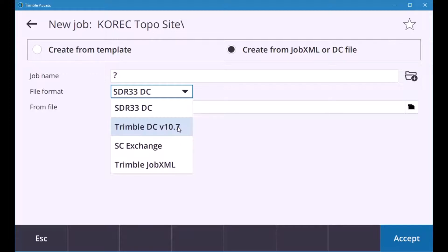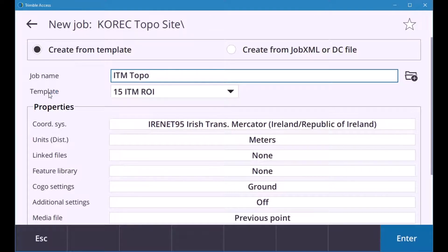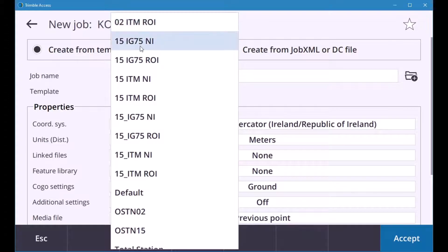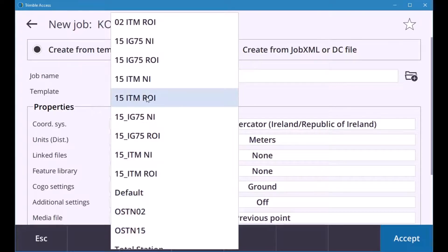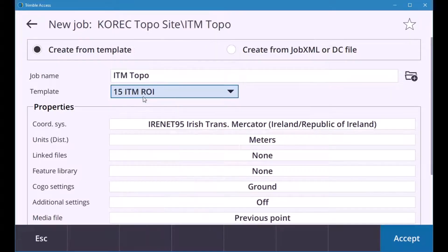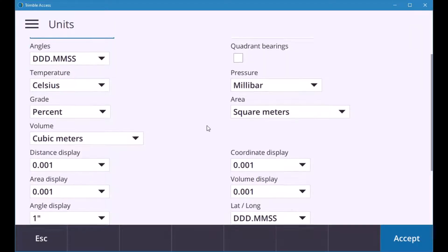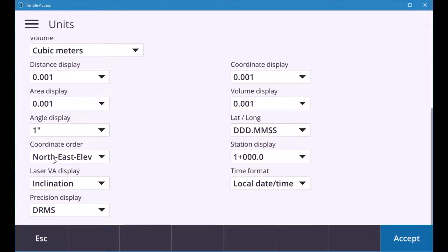Okay so if I go create from template and I'm going to call itm topo and then you have template. So in template they're already pre-installed templates so you can see there i have 15 itm roi so you have the 15 gi or 2002 and you also have if you're in the uk ost n 15 or 02 okay. So I'm going to pick item roi it'll populate the corner system for me in units as meters but just to show if you click in there all the display in there I can go into my corner you'll see that binding is northeast so if I did export down to csv the corners will be northeast instead of east north so I can drop that down and go east north accept that.